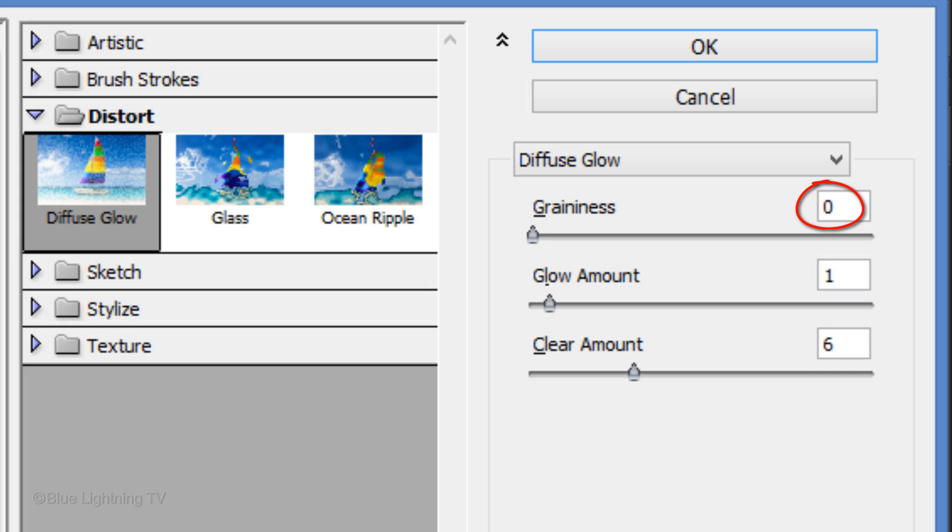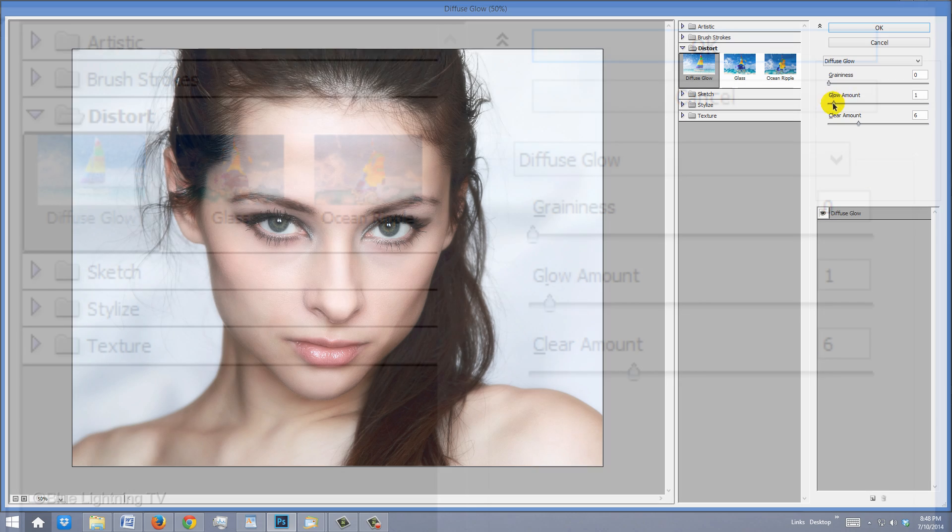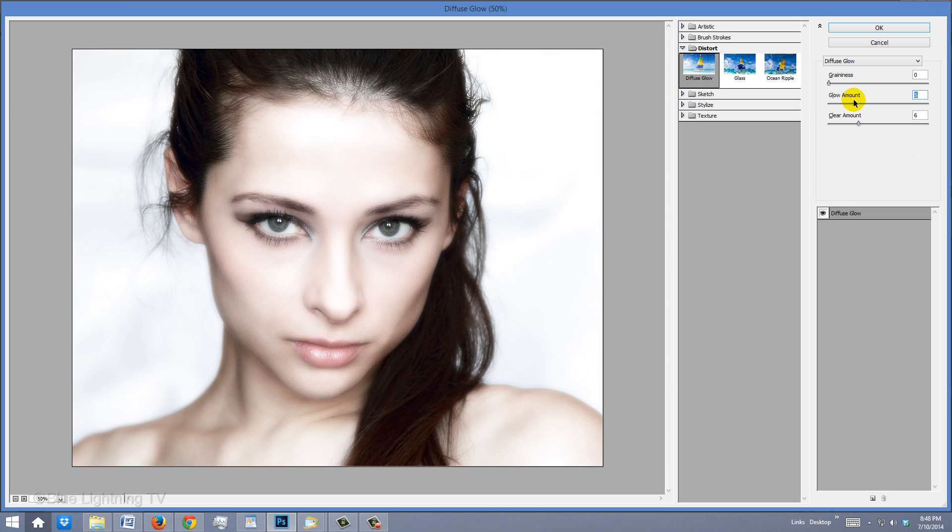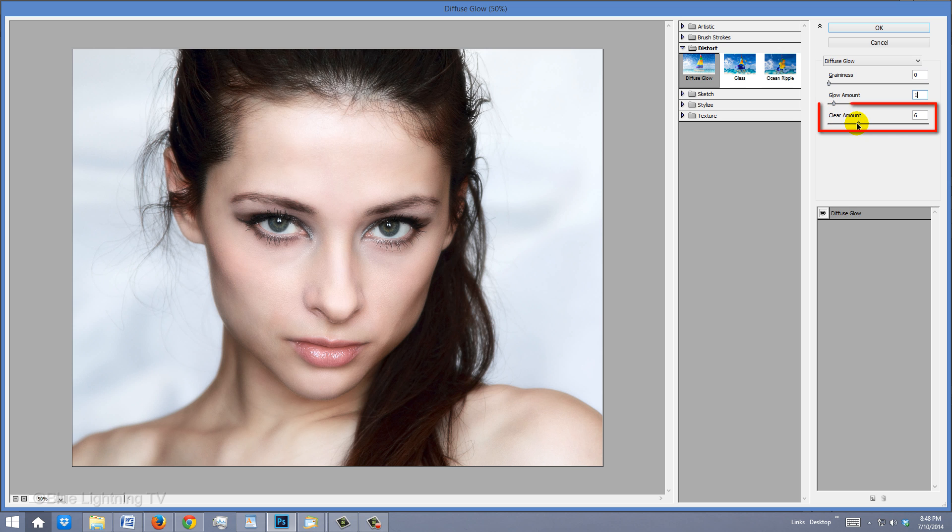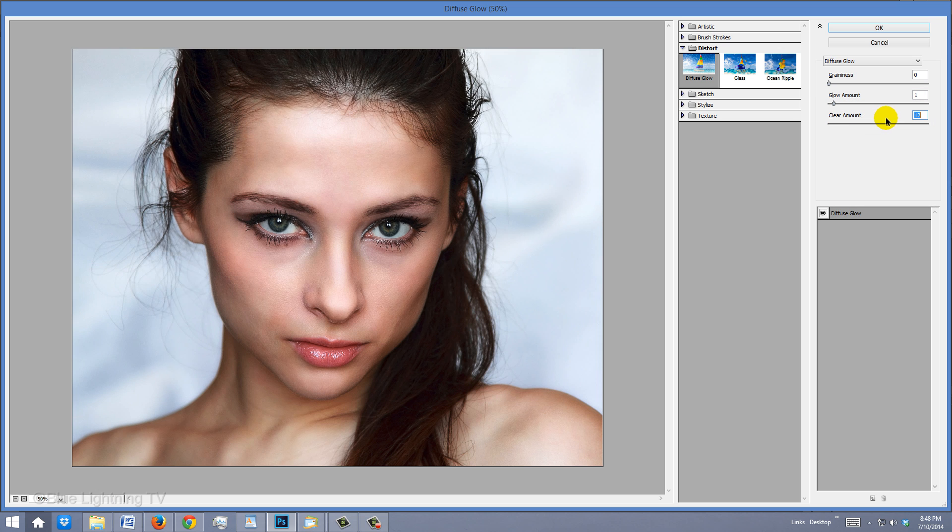We won't add any graininess because we want to keep our image as smooth as possible. The Glow amount controls how bright the glow is and the Clear amount determines how much of the image is covered by the glow.